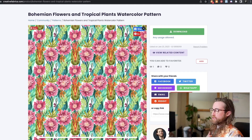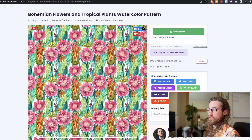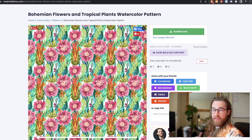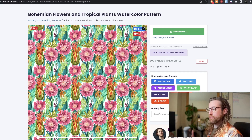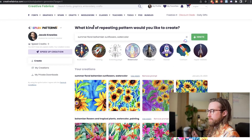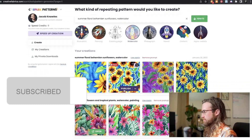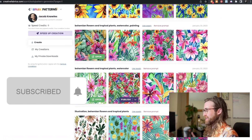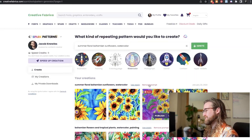In my opinion, you're going to make more money taking the digital file and selling it directly to other people to let them use it however they want. Essentially, create the designs, sell the digital file and the rights to it. I only spent a couple minutes on CF Spark Patterns and created some really beautiful designs.